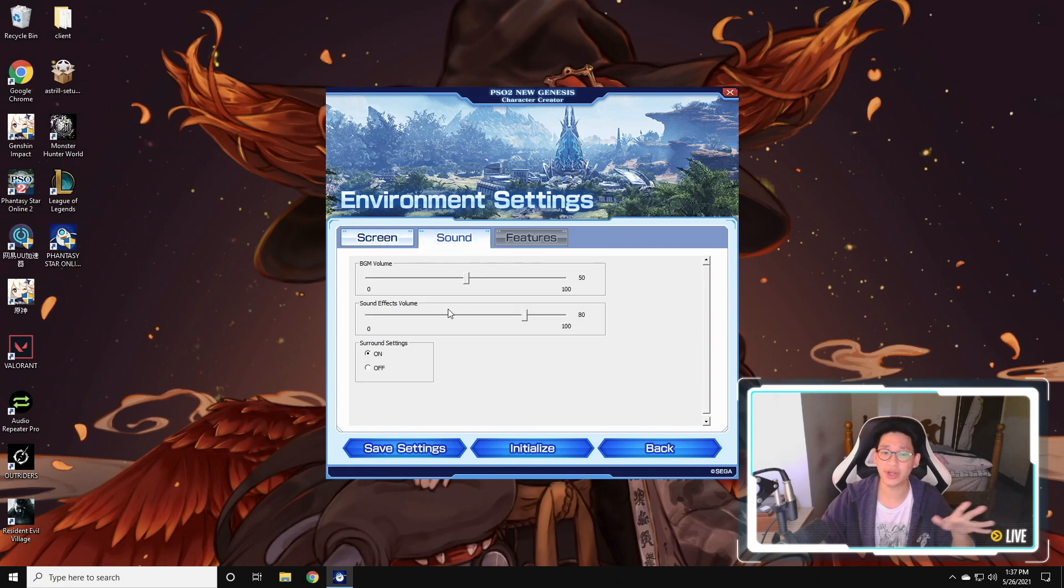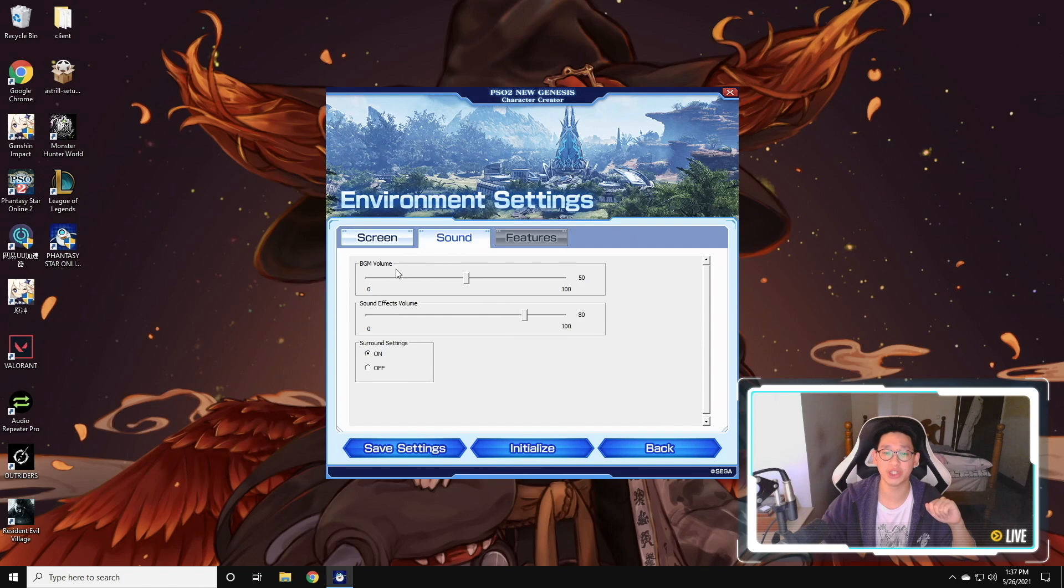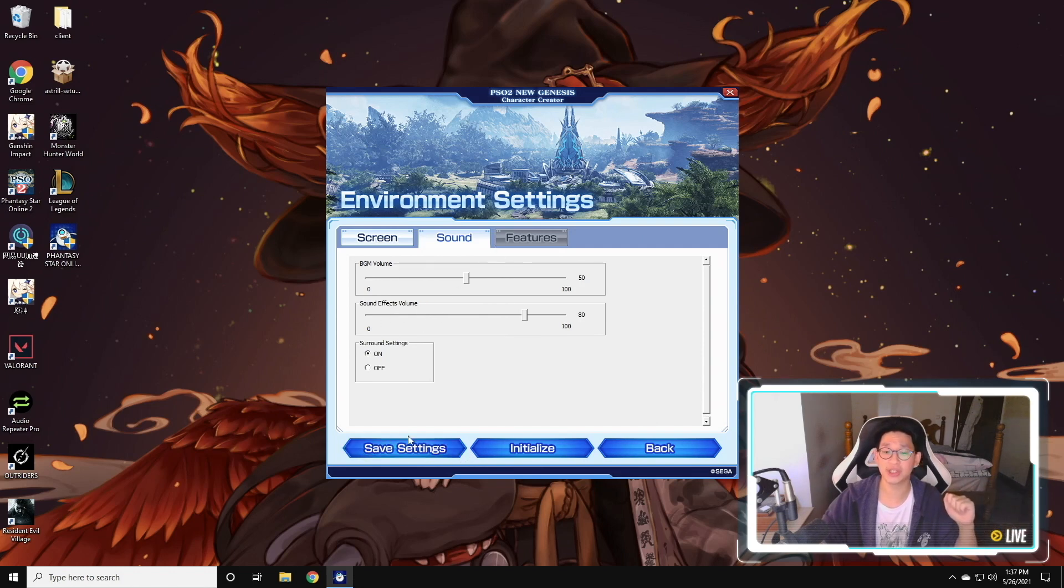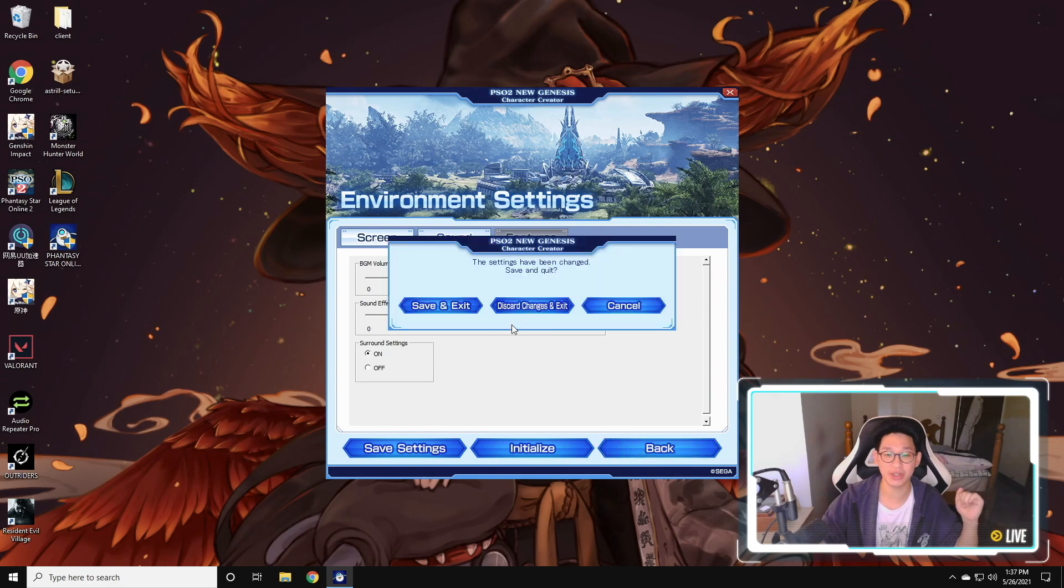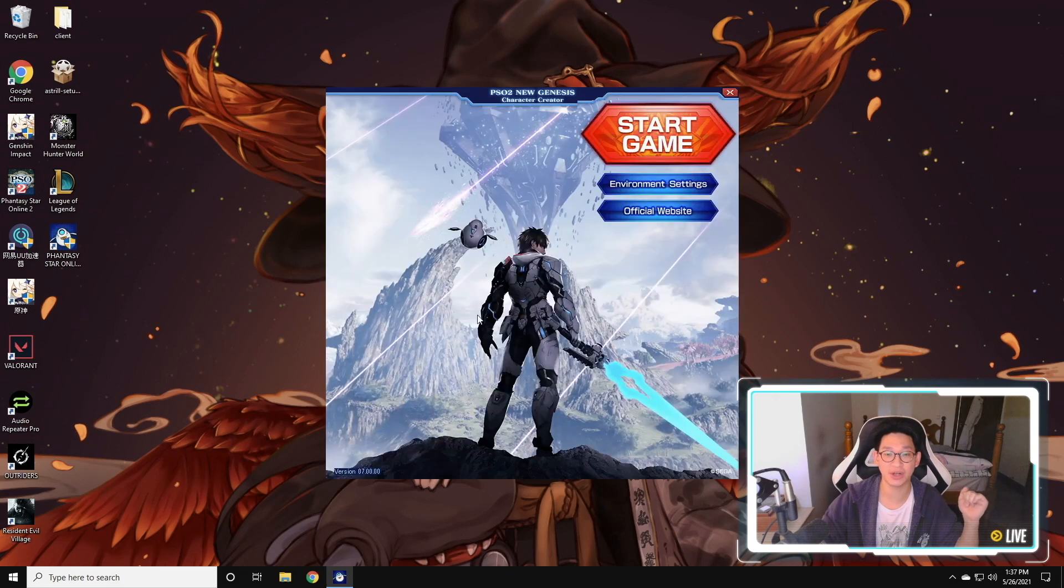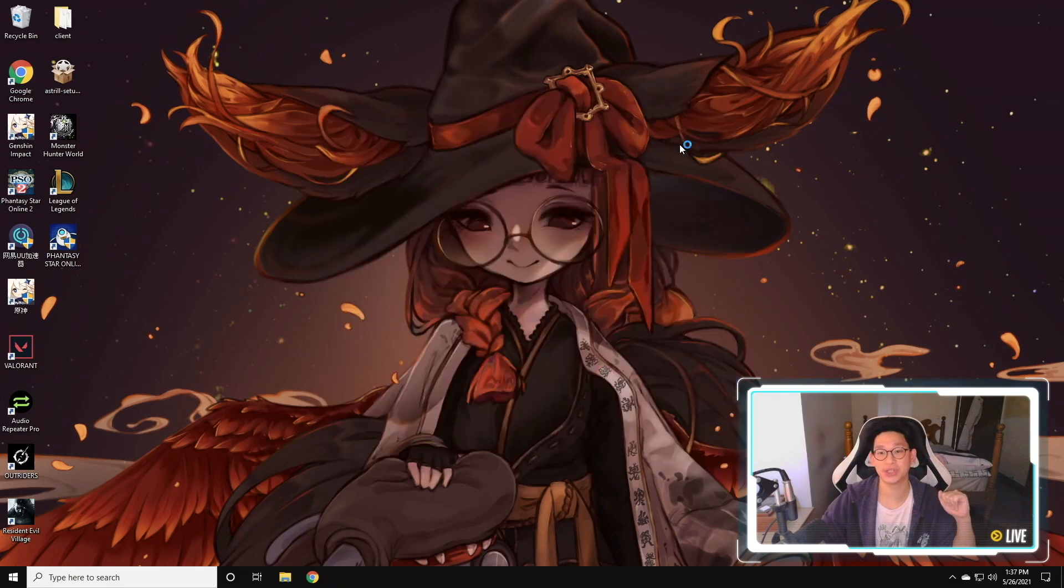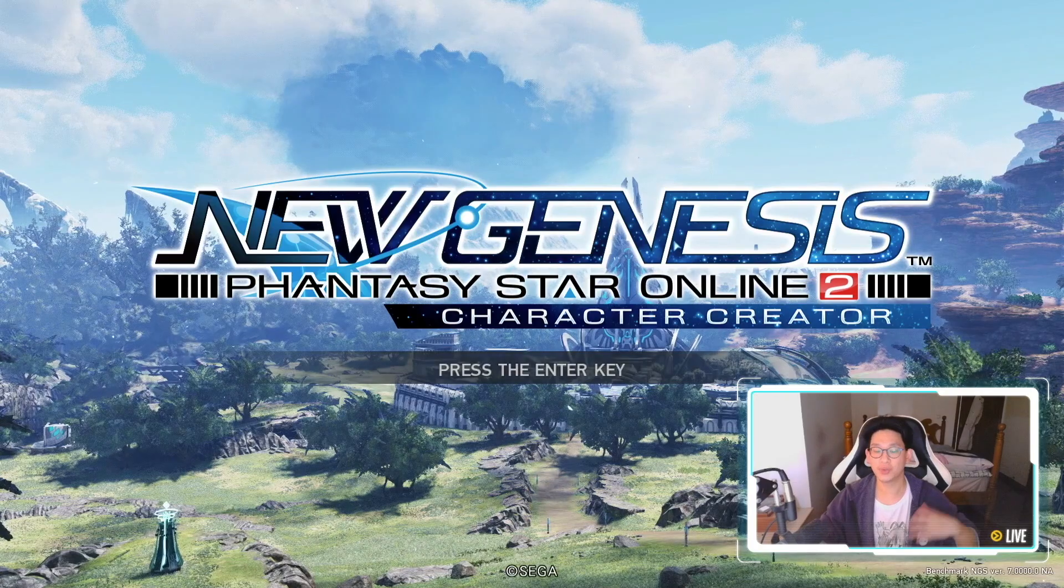The sound settings over here, nothing you really need to do. You can mess around with surround sound, lower the BGM as well as the sound effects if you want, and then you just click on save settings. But since I didn't change anything, I'm just going to click on back and discard all my changes, and we're just going to start the game.